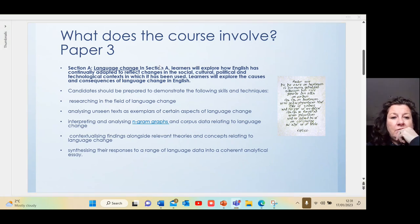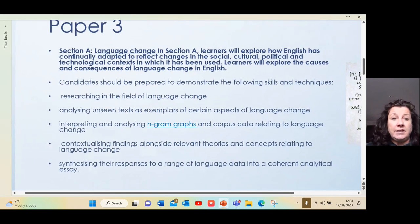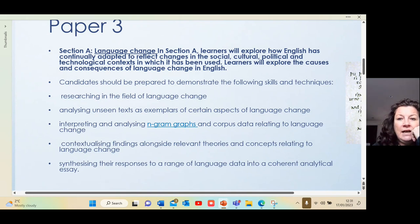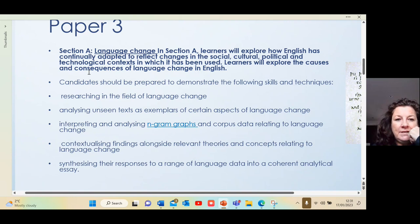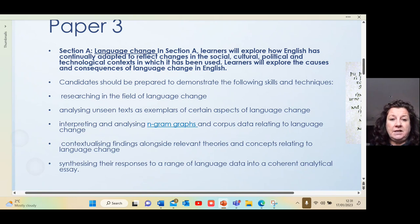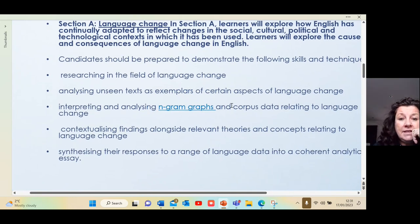For Section A, language change — you can see the bump here — we look at how English is continually adapted to reflect changes. Basically, any language that doesn't change is a dead language. We look at the social, cultural, political, and technological contexts, and the causes and consequences. Students need to show they can research in the field of language change and analyze unseen texts.